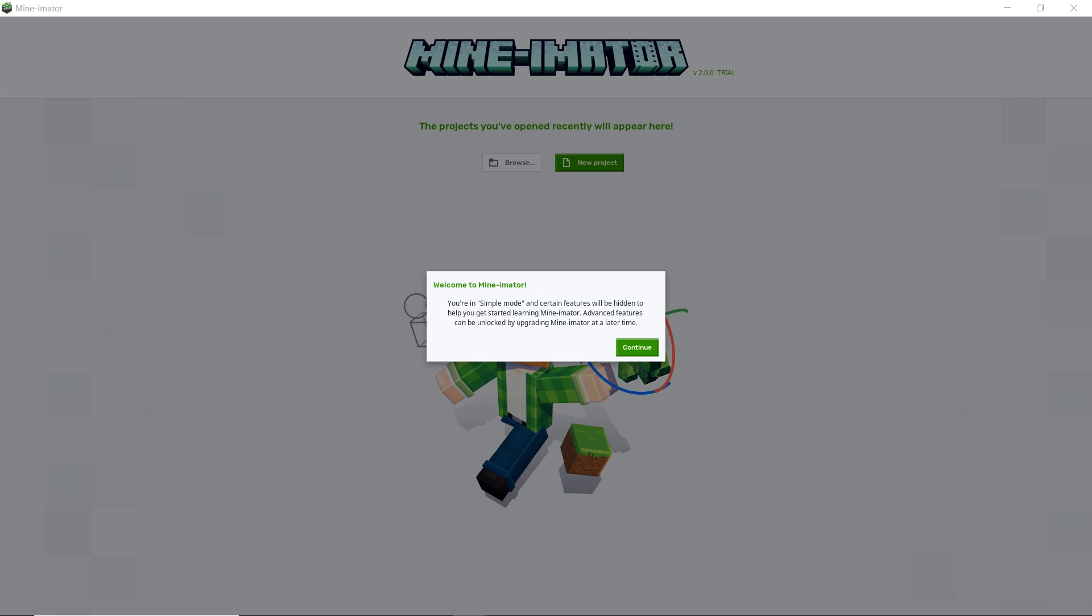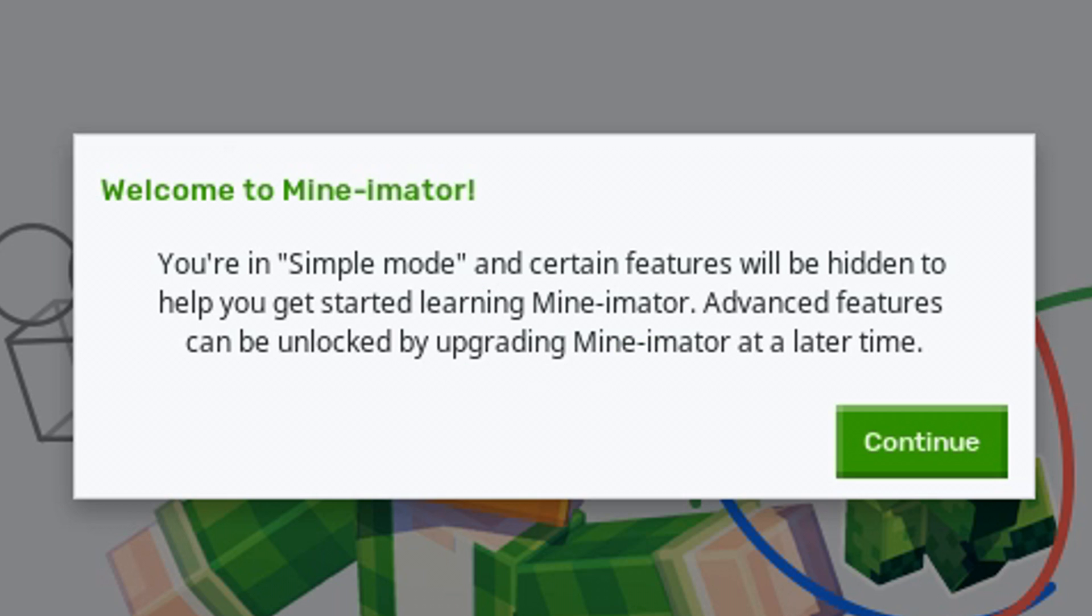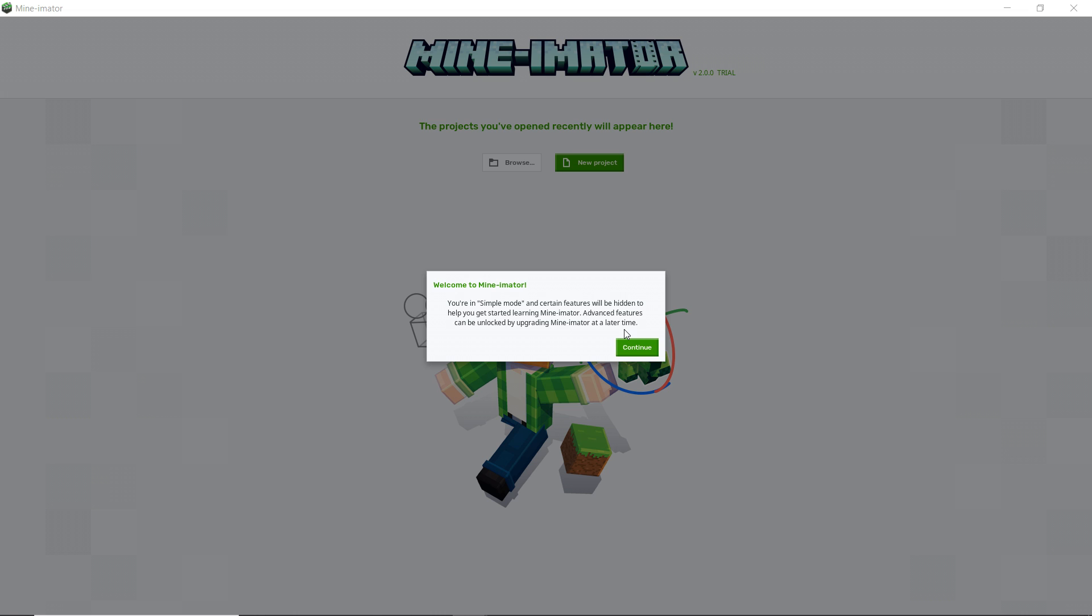So I figured we'll take a little dive into exploring the interface and some of the new features. As you can tell on your screen here, this is what you're greeted with when you first open Mine-imator 2. There's a simple mode and advanced mode and you have to unlock it by upgrading Mine-imator, which is free, but you can choose to donate.